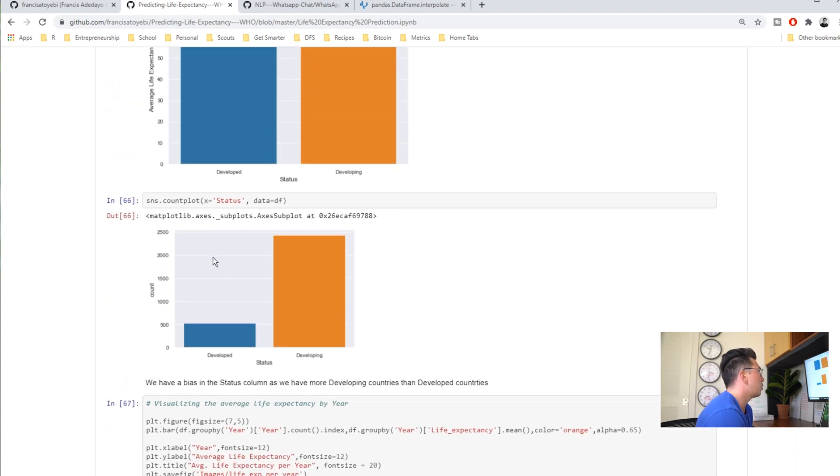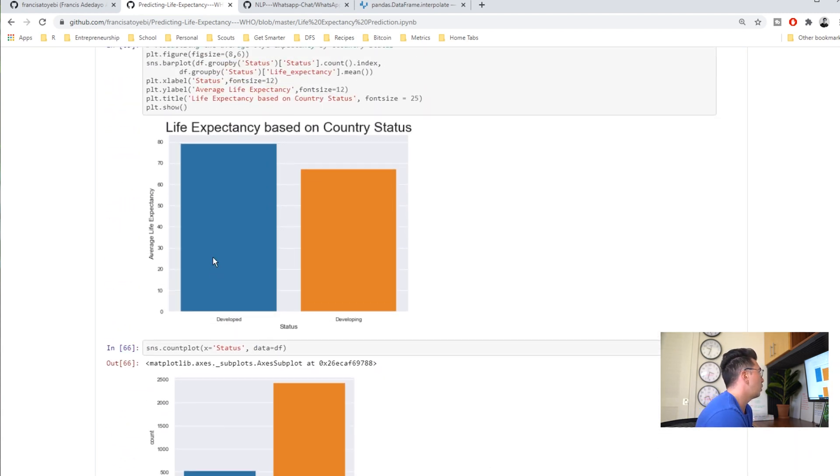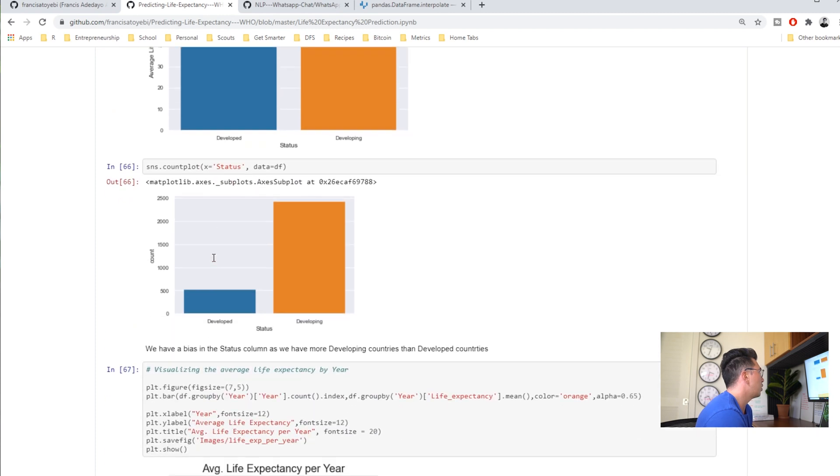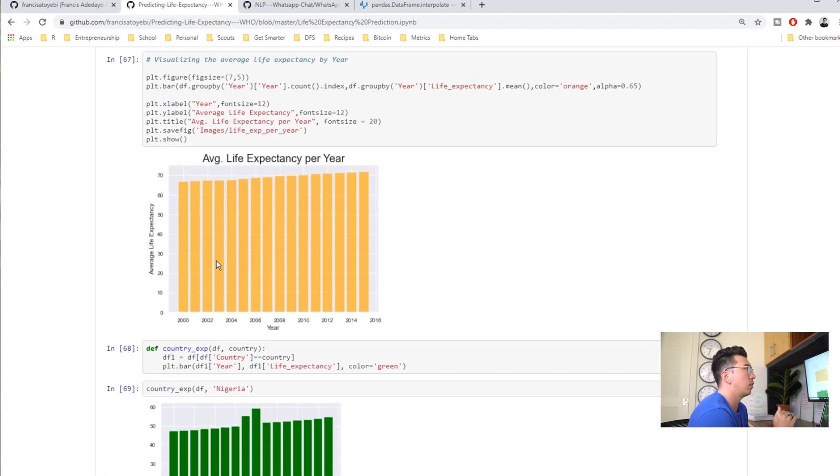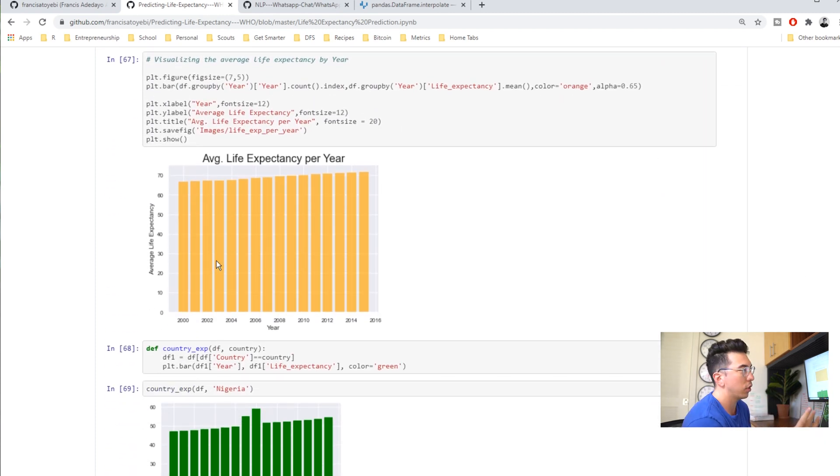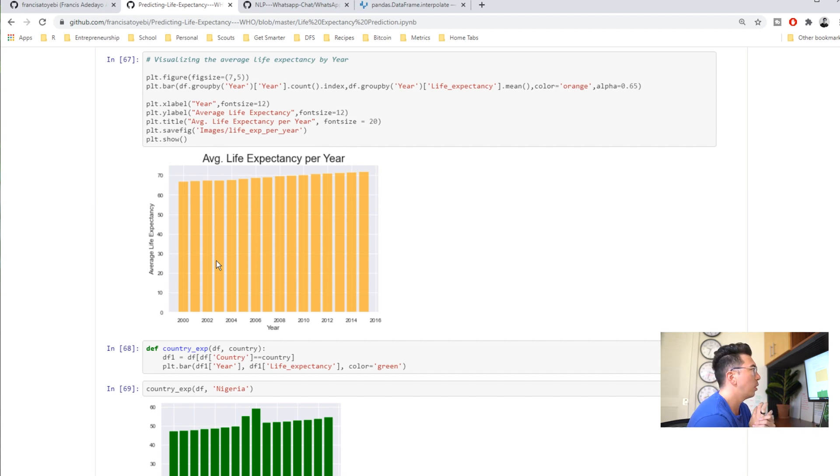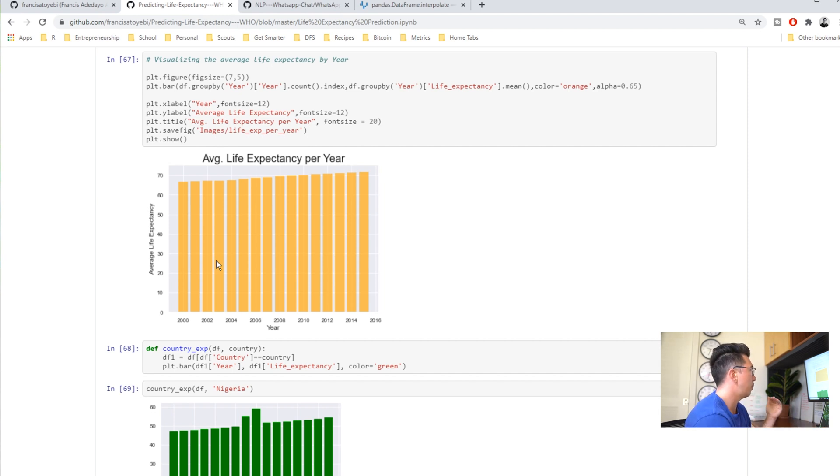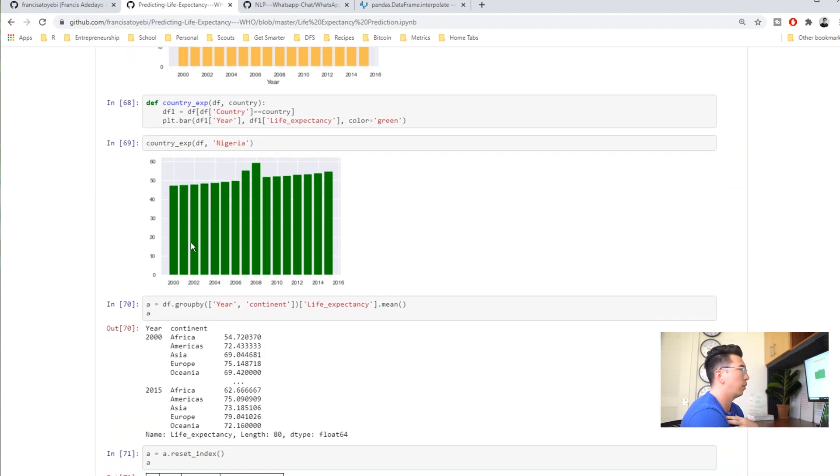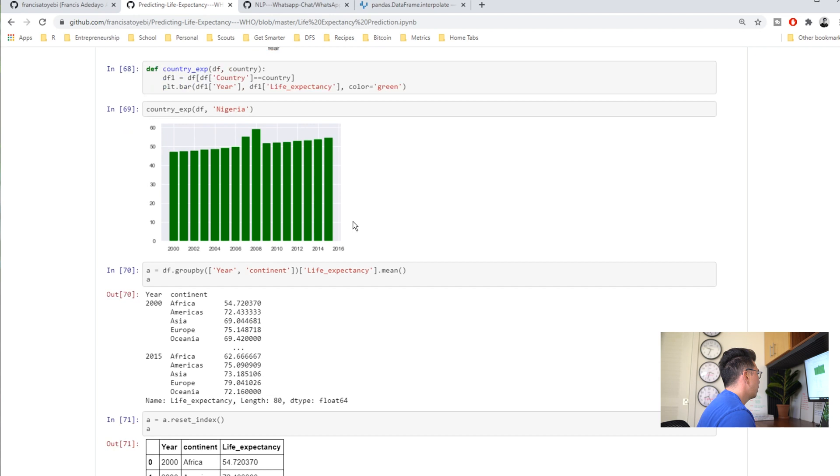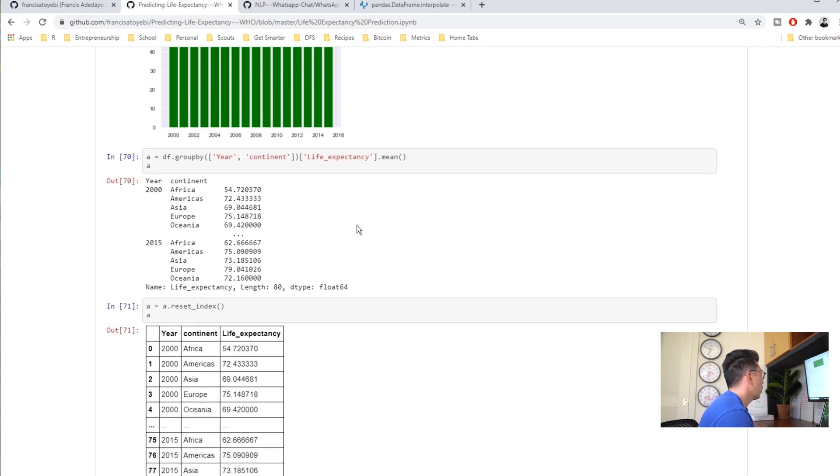He could have done a loop where he just went through and looked at life expectancy for each of the columns for example and did a bunch of pivot tables. I think that's also a good practice, it would have saved him from doing each one of these. He could have kind of done it in bulk but the way he's done it is perfectly fine.